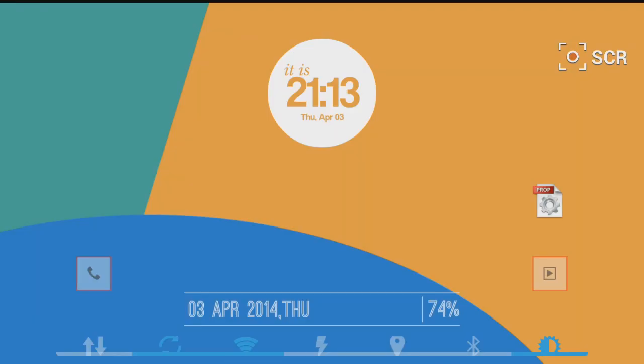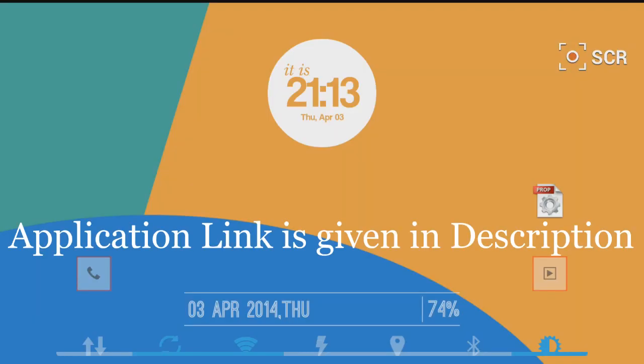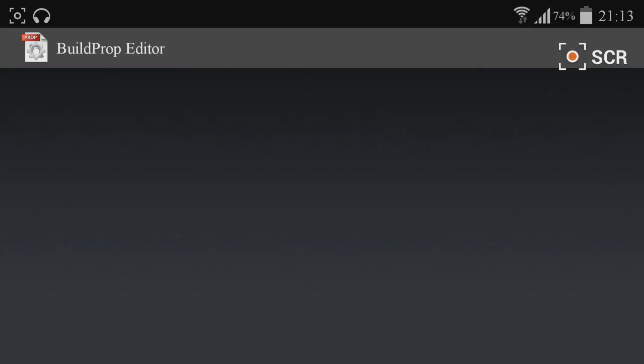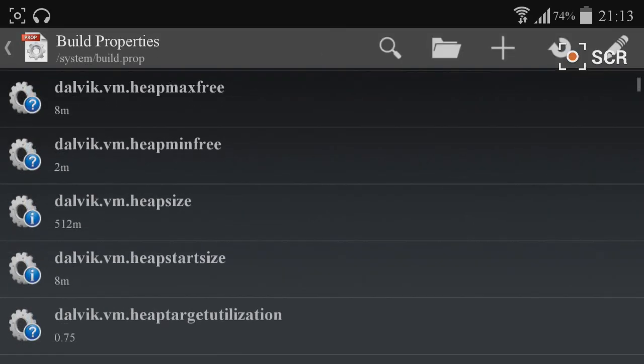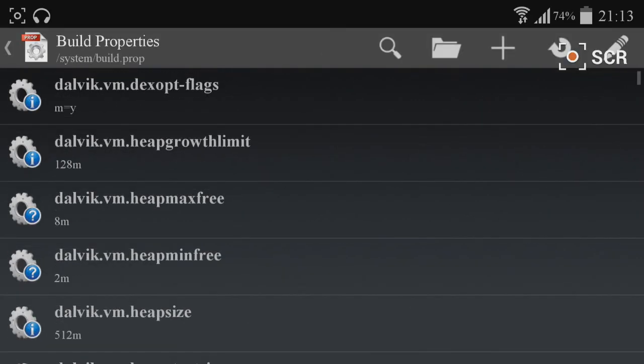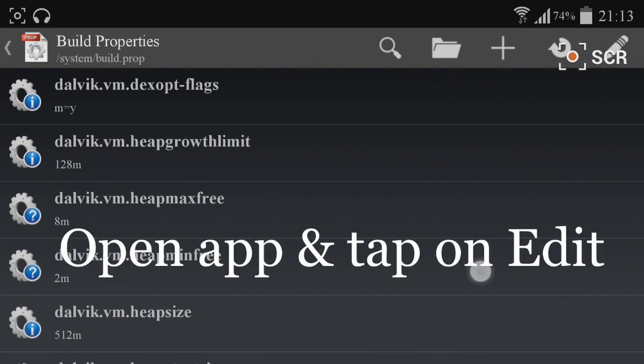You need to download an application called Build.prop Editor, which is given in the description. You can download it from the Play Store. After installing it, open the application and navigate to the pen icon on the top right.